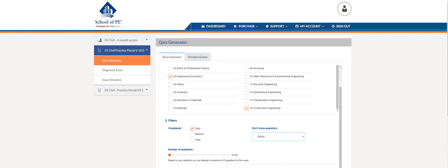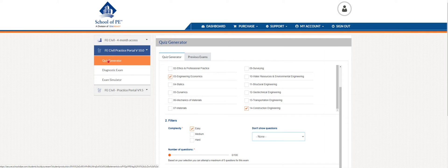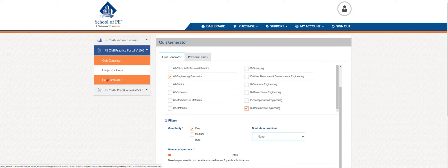Hi and welcome to School of P.E. I'm excited to take you on a journey through the practice portal. Let's get started, shall we? When you log into the study hub, you'll see a menu on the left-hand side. You can select your practice portal here and you'll notice three menu items underneath: quiz generator, diagnostic exam, and exam simulator. I'll go through each one of those throughout our walkthrough.